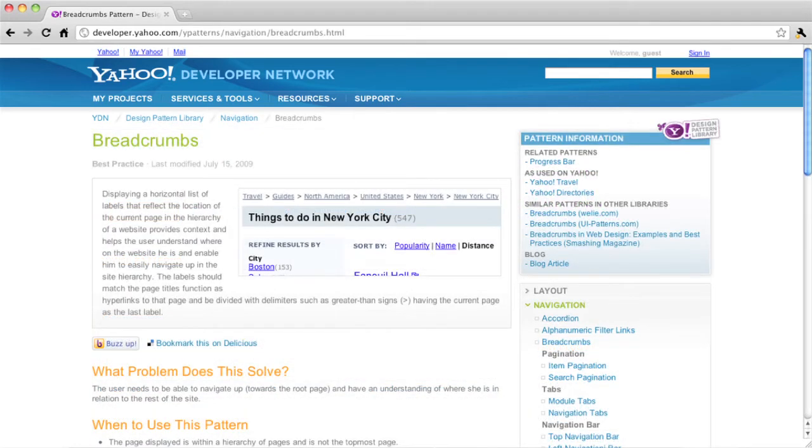So, first up are breadcrumbs. Breadcrumb navigation is a list of links going from left to right, usually separated by arrows pointing to the right. Going from left to right, each link takes you one level deeper into the site.